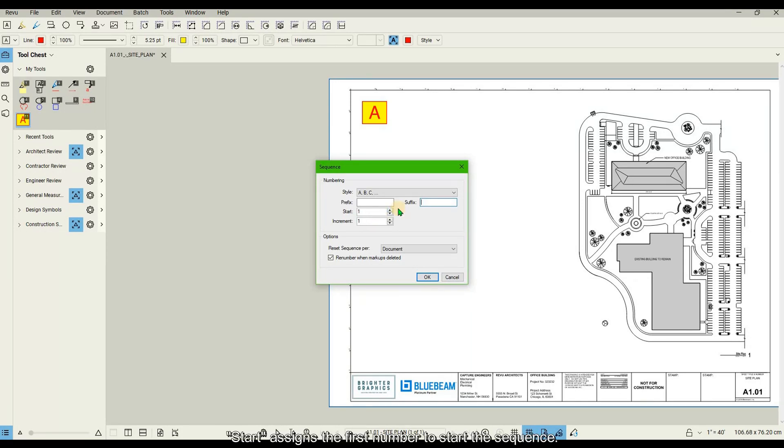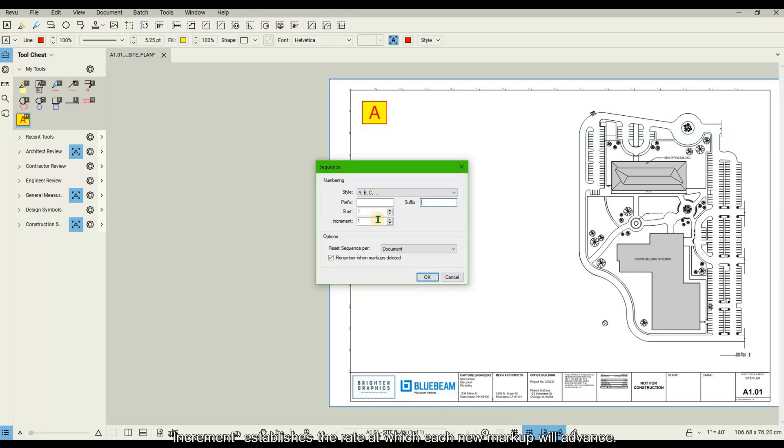Start assigns the first number to start the sequence. Increment establishes the rate at which each new markup will advance.